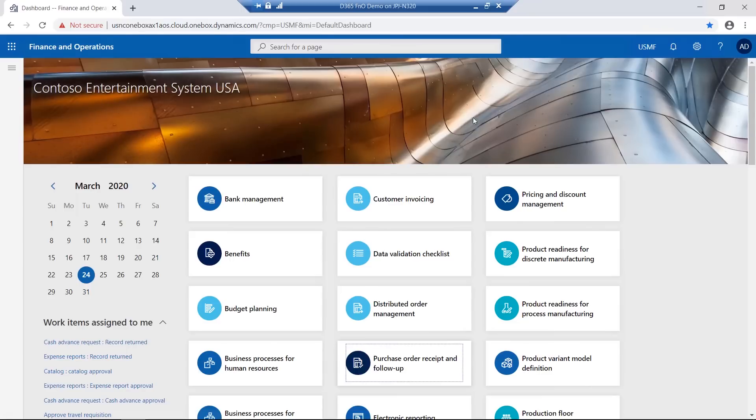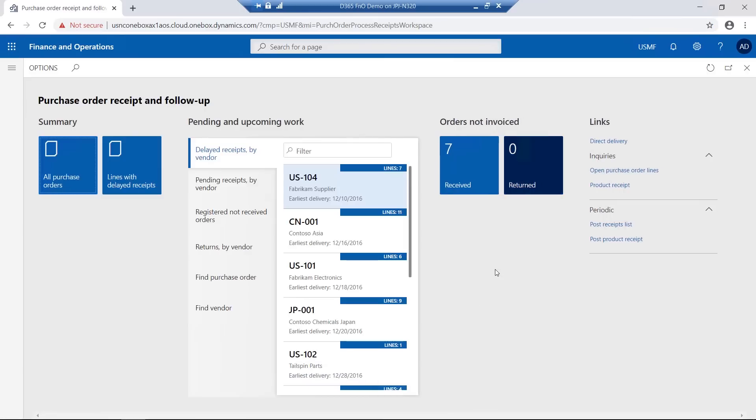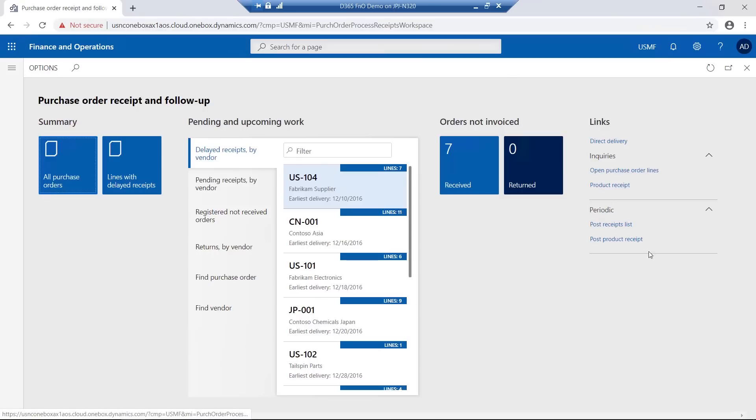This has already been done for this particular page, so if I go to my purchase order receipt and follow-up workspace, not only do I have the summary tiles, pending work which is outstanding, orders not invoiced, I also have links to inquiries, reports or any other features available.